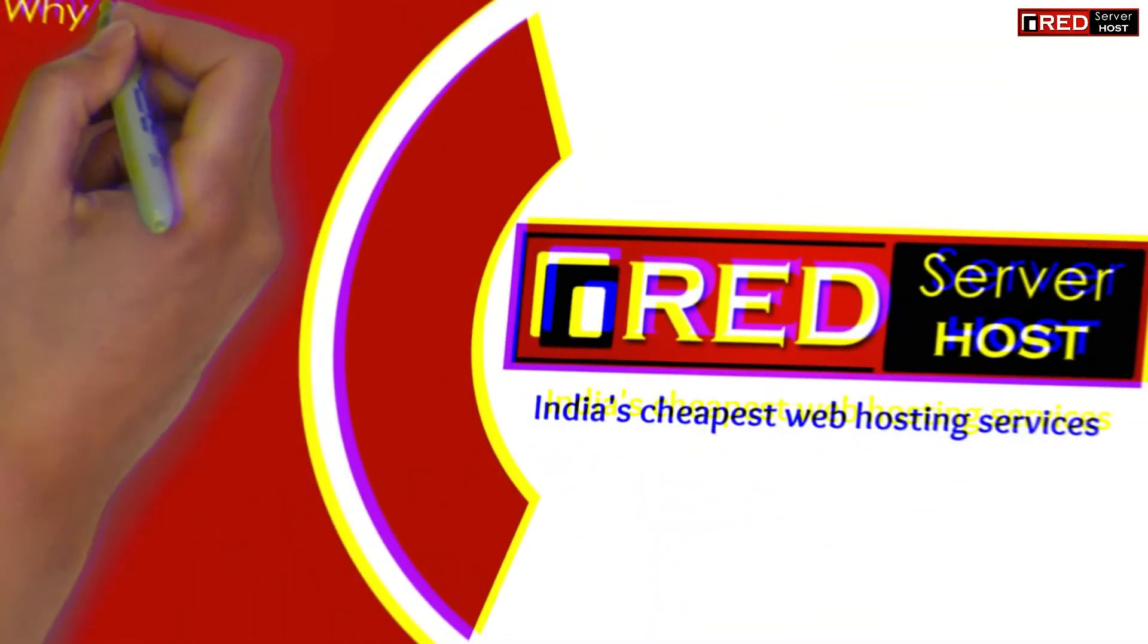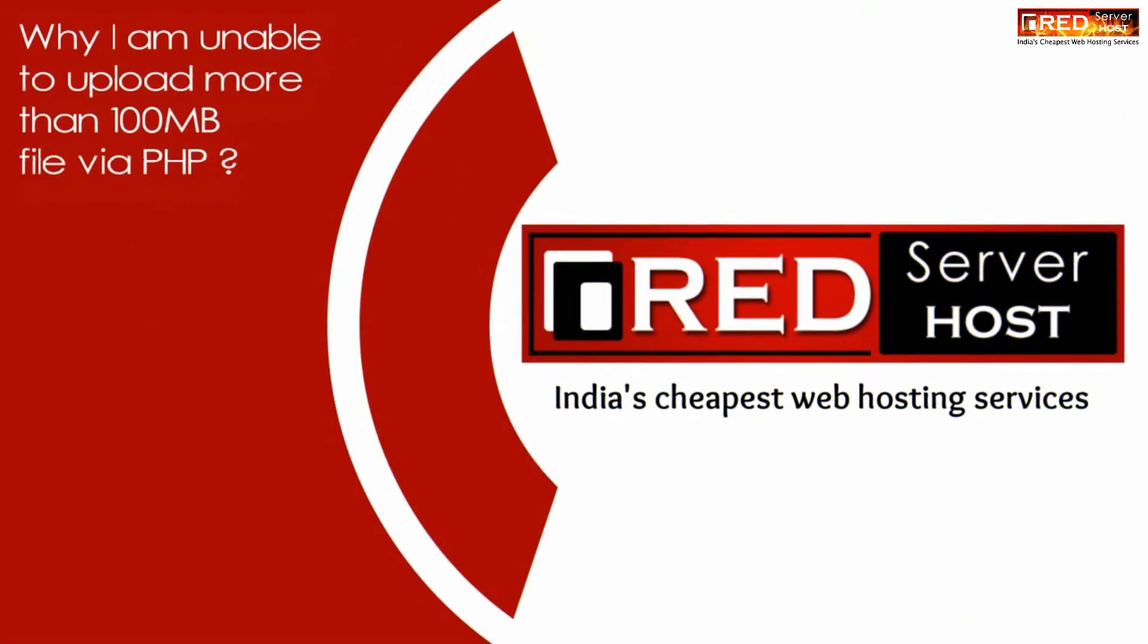Today in this video we will learn about why I am unable to upload more than 100 MB of file via PHP.